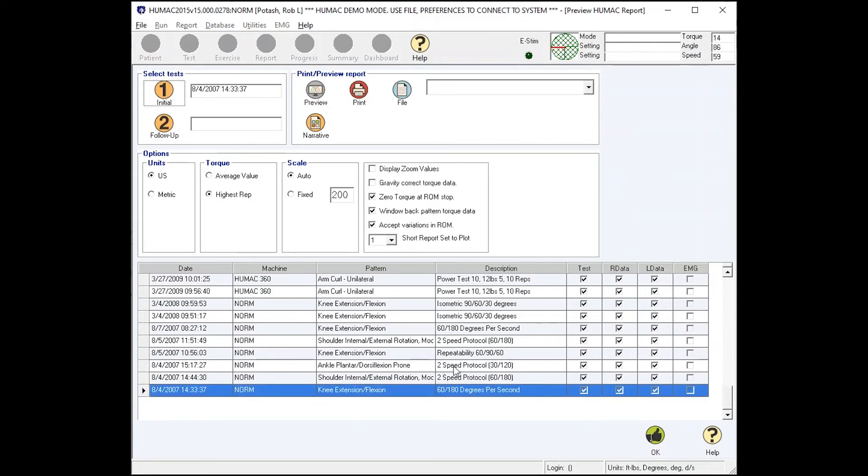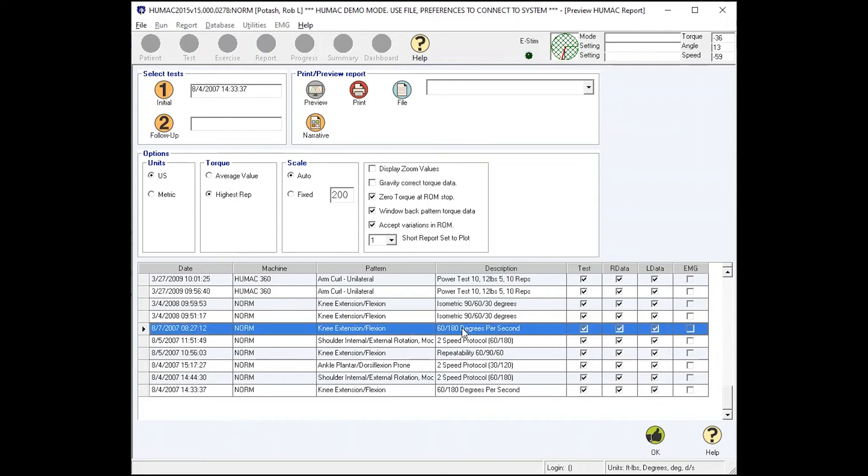We'll take this test and make that our initial test. Then we'll find a second test with the same protocol. We'll make that the follow-up test and press preview. And what this will do is it'll place the two reports on the same page and subtract them from each other.